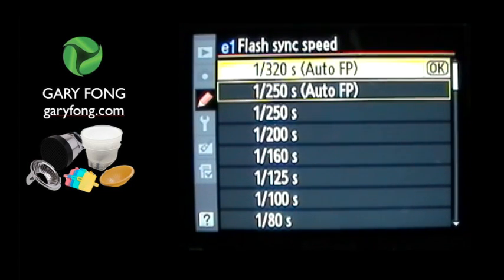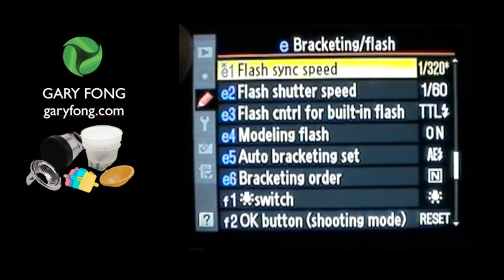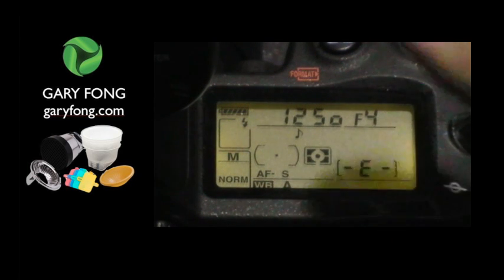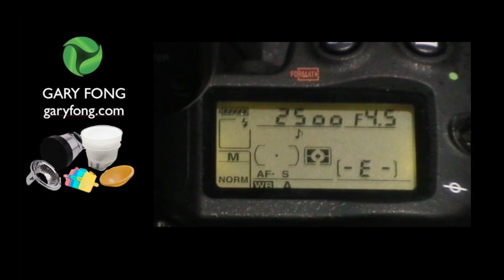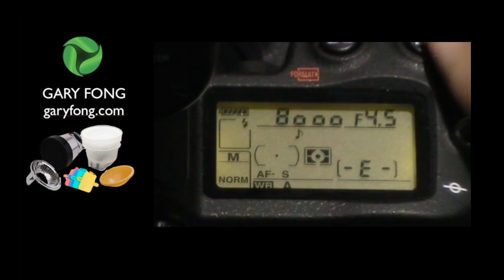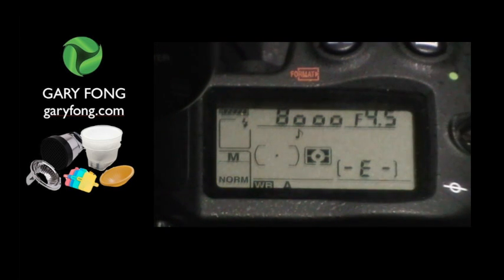Now that does not necessarily mean it's only going to sync at 1/320th — it'll actually sync all the way to 1/8000th of a second, and I'll show you basically what I mean. Now that I have it set on that, I'll go ahead and turn on the flash. And now I can take this shutter speed — see that? — it goes all the way up to 8,000. And then I can actually take a shot here.